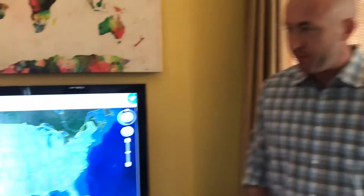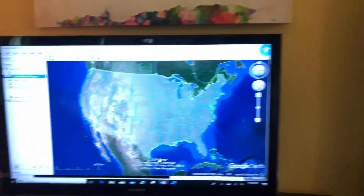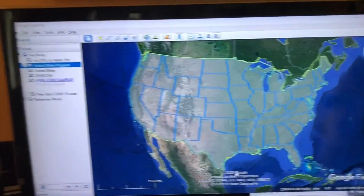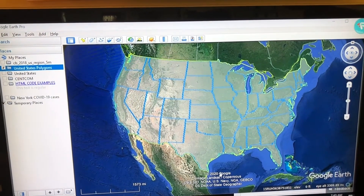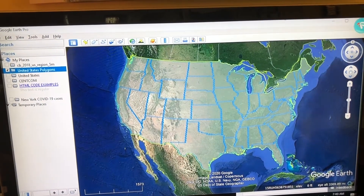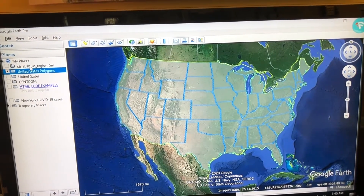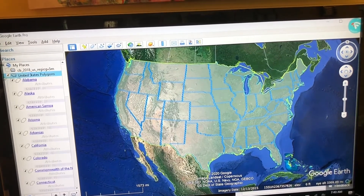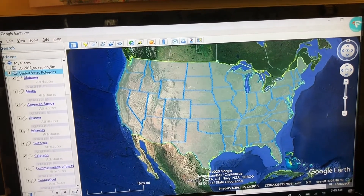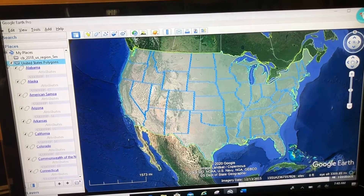Alright guys, this time I want to show you a couple more tricks with your folders in your organization. Let's take a look at the screen. What I've got in this case are 50 polygons representing the 50 United States. And in my folder I got my United States polygon folder. When I open this up, here are the list of 50 states.